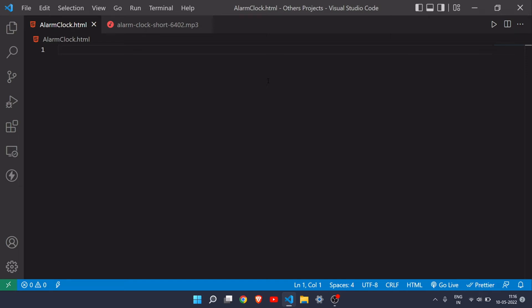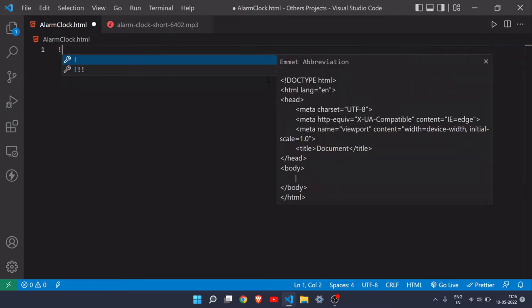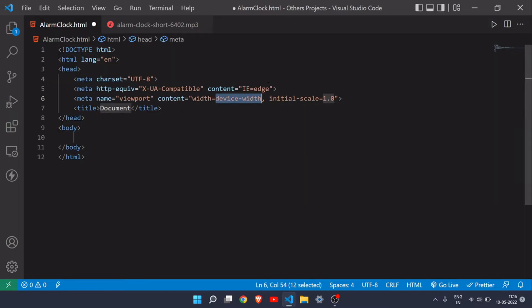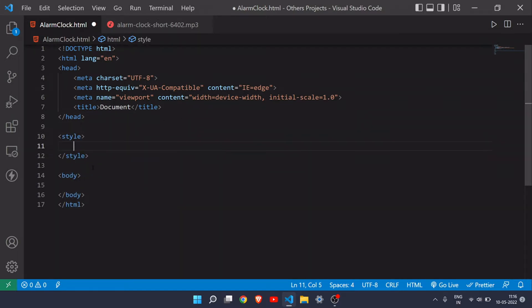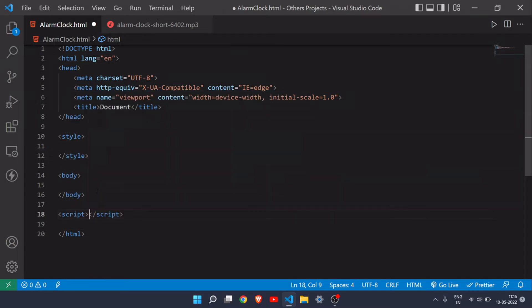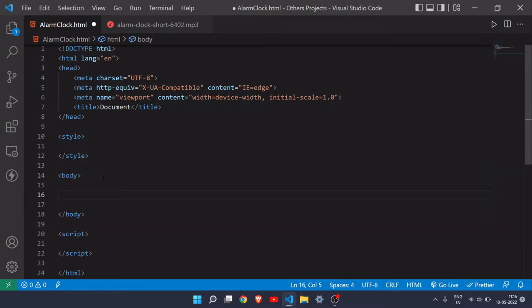In today's video we will build an alarm clock with the help of JavaScript, so let's get started. First of all, I will add the boilerplate, then add a style tag and also a script tag for CSS and JavaScript. Now let's complete the HTML part.